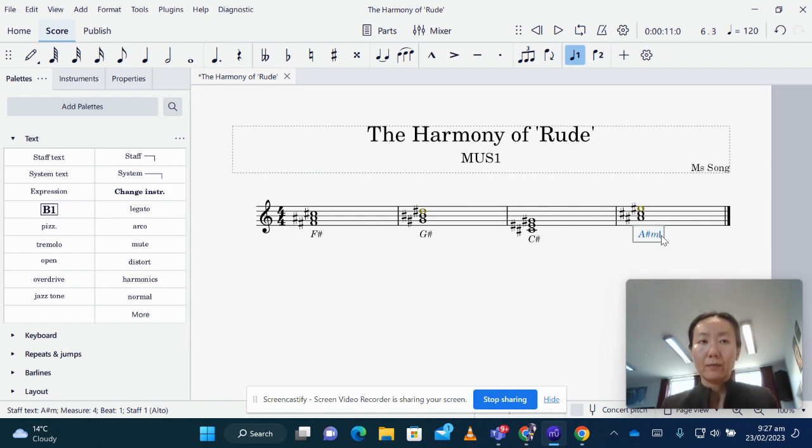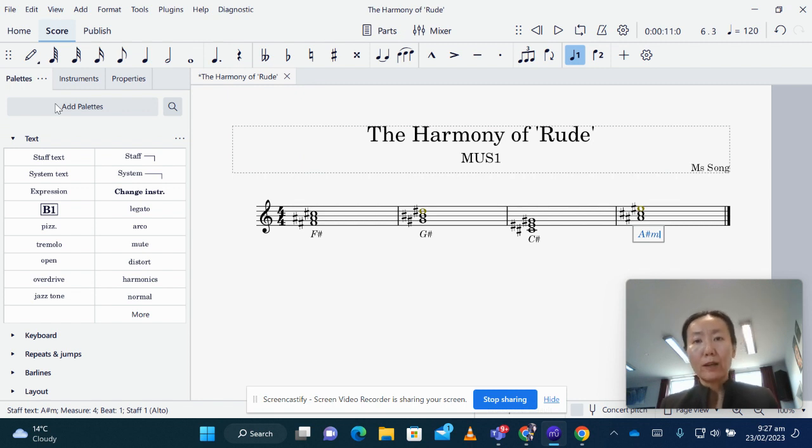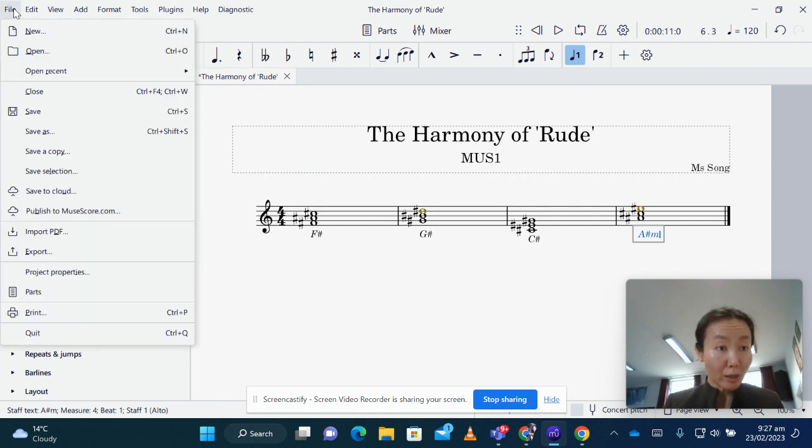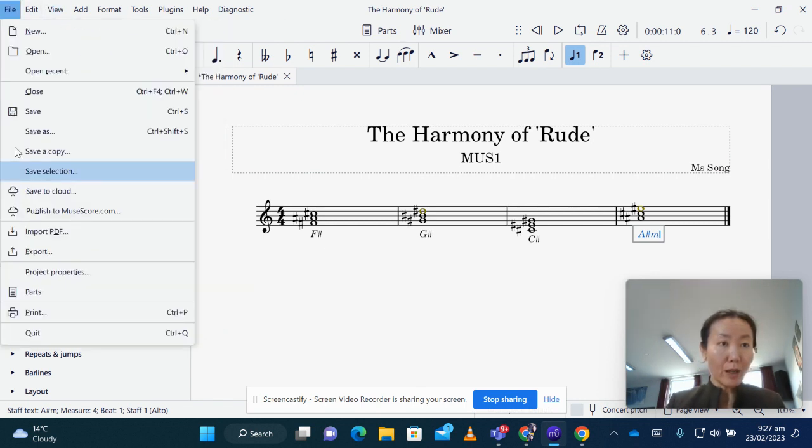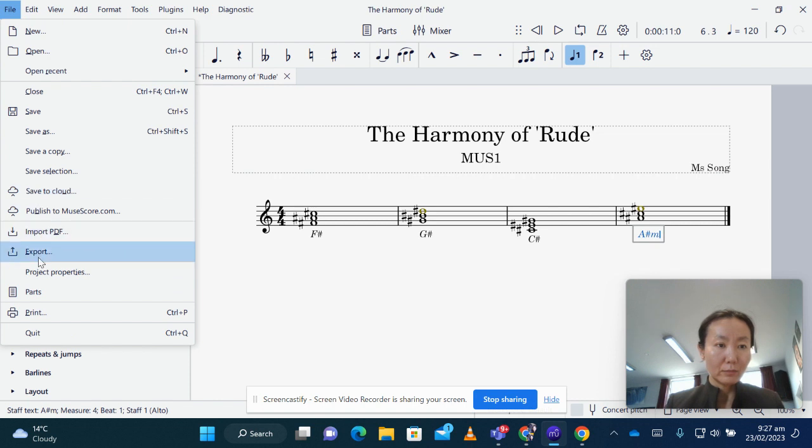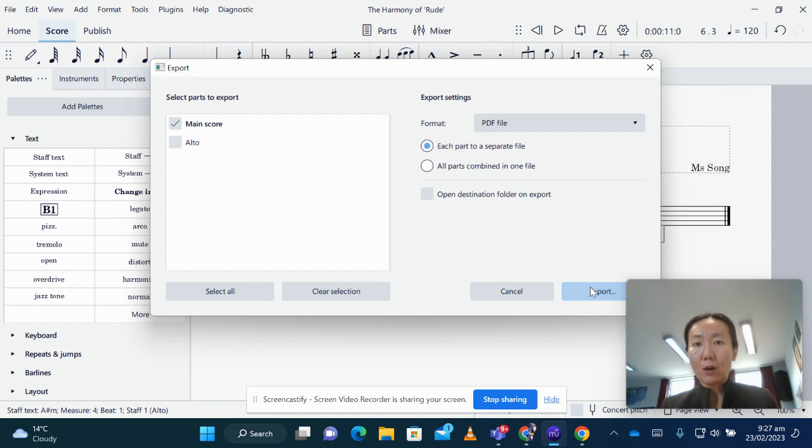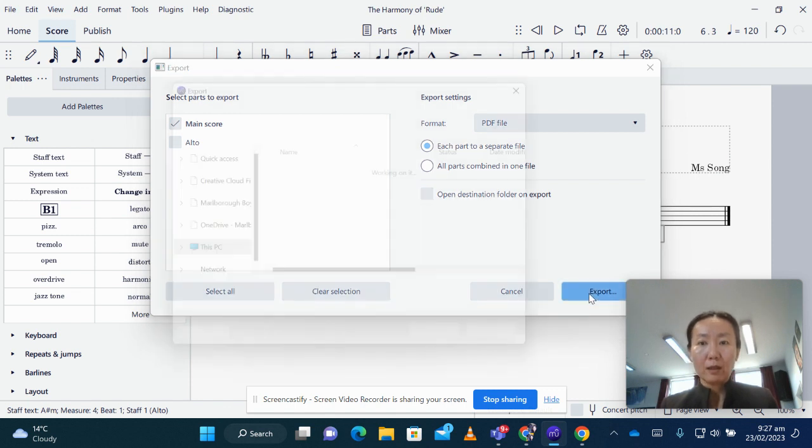Now to the part where we export our file, ready for submission, so we go to file, export, the default format is PDF, just go ahead, export it.